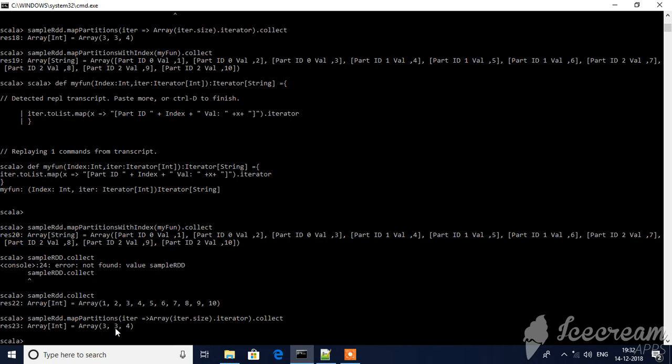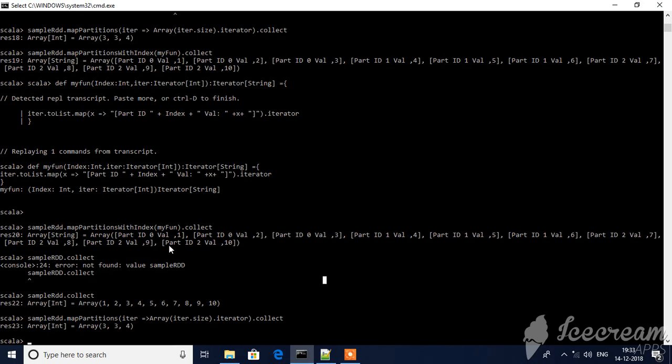Elements - and then this is how you will use map. Refer to previous examples and previous videos to understand more. This map partitions and map - this is what we call per partition basis, so how we process the data based on partitions. Unlike map, it will process each element wise, and here it will process partition wise.